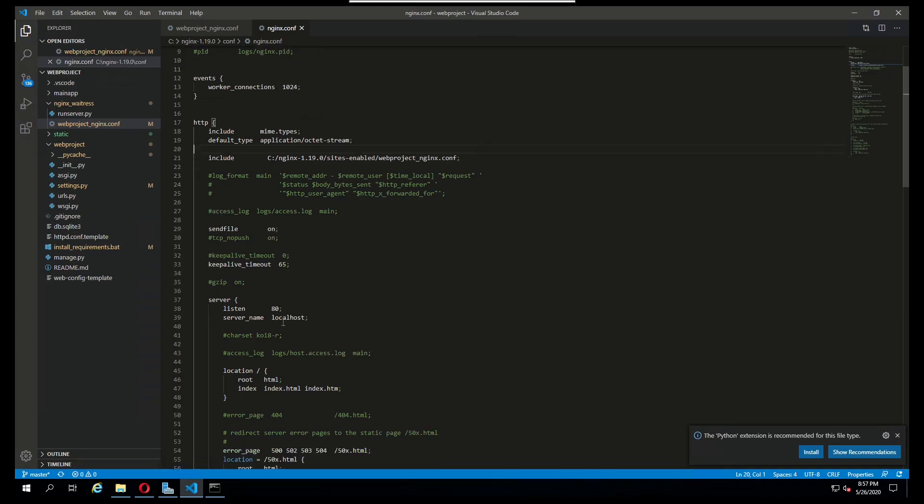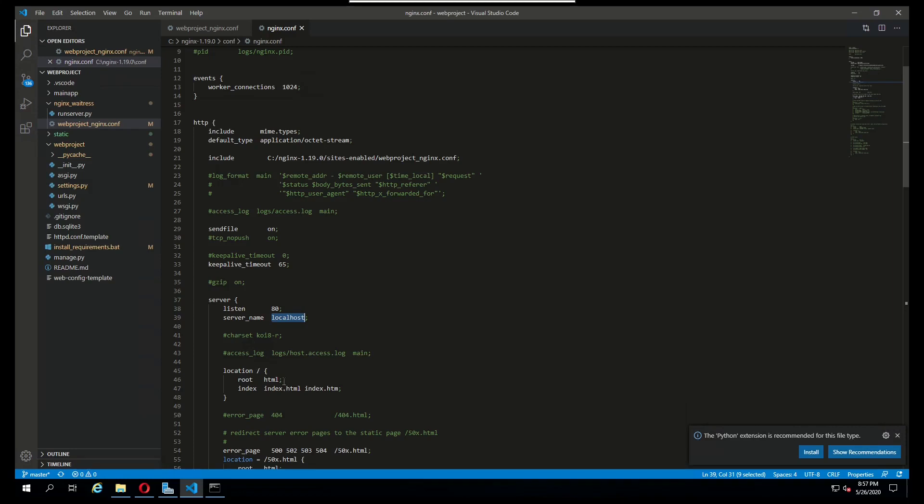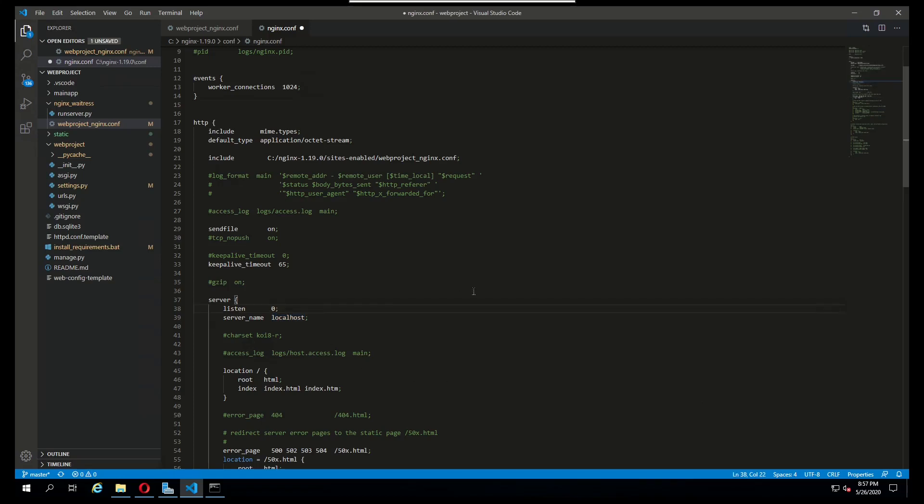One last thing that I want to change is just by default the server is listening to port 80 to localhost and it's serving this root directory HTML file. That HTML file is just a simple nginx welcome text saying things are working, things are installed correctly for nginx. But we don't want that. We want to reserve port 80 for our Django web project. So I'm going to change that 80 to something that I know I won't use. For me that's going to be 10.